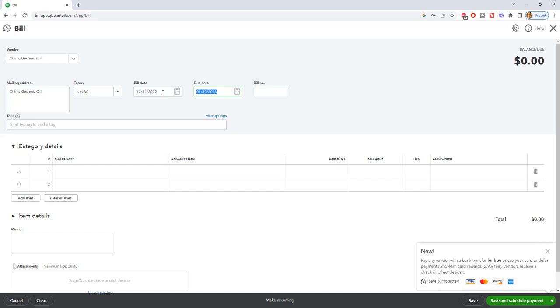Okay, we got the due date and then the bill number. This is mistake number two: always always always enter the bill number. Now you're gonna say, hey what is the bill number and what do I do when there is no bill number? Okay, a bill number is essentially the invoice number. So you get a bill, it's got an invoice number, you're gonna put that in. A lot of bills don't have invoice numbers. Utility bills specifically do not have invoice numbers.